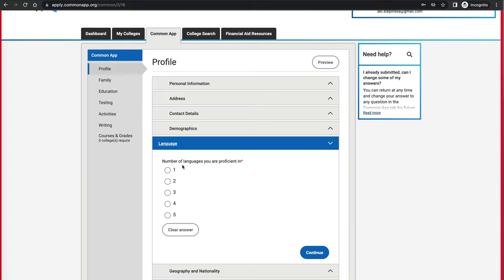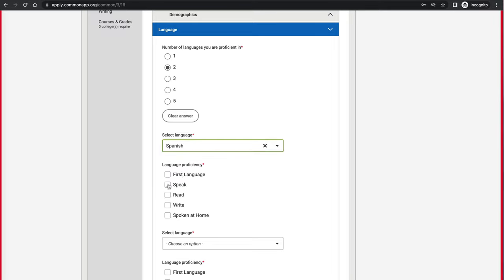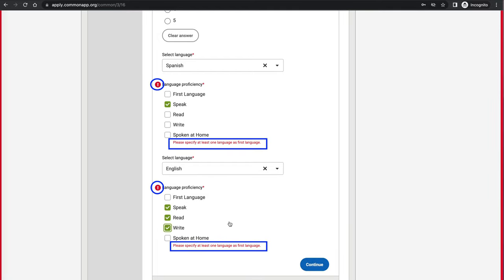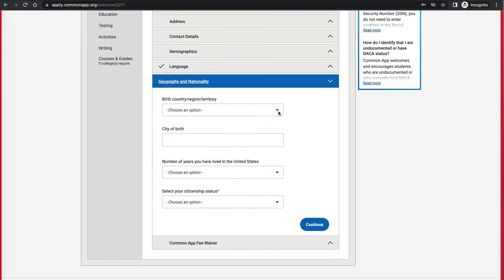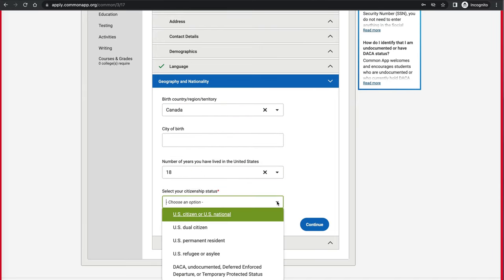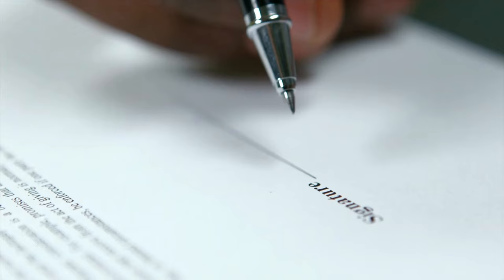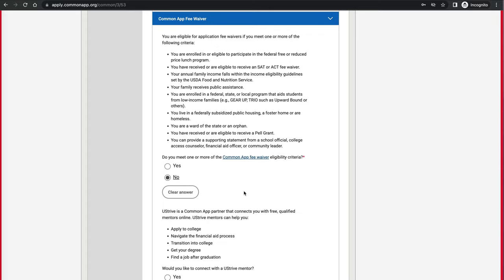For languages, you select how many languages you want to report — let's say two — and it will give you that many sections to fill out, asking for each language whether you speak, read, or write it. Under Geography and Nationality, you specify your place of birth, city, citizenship status, and social security information. There are also disclosures you need to read and confirm, signing off that you will provide accurate information. You may also see questions about qualifying for in-state tuition for specific colleges.